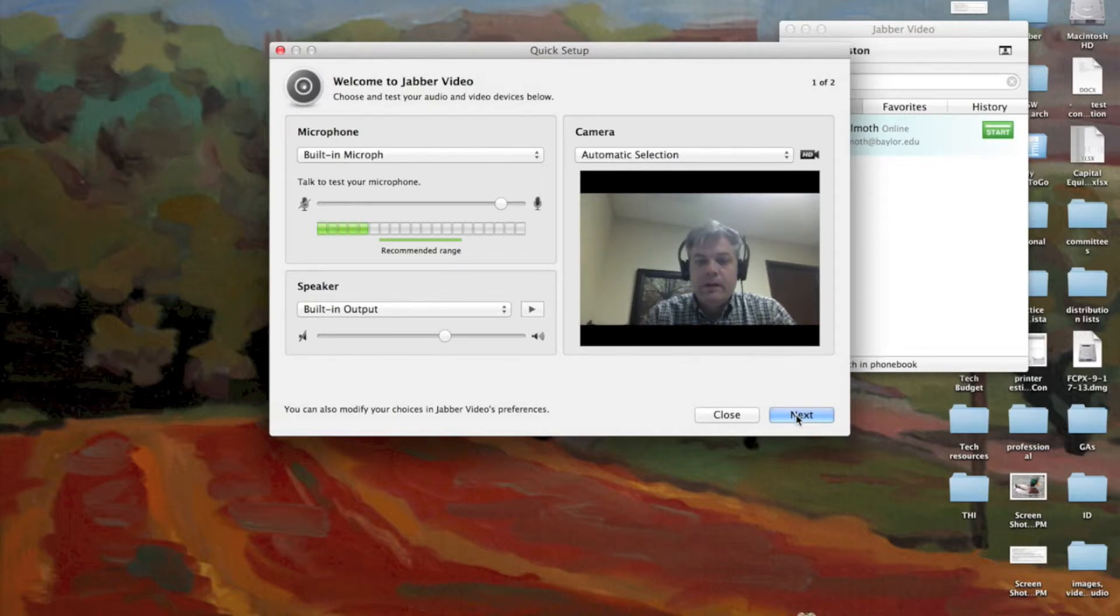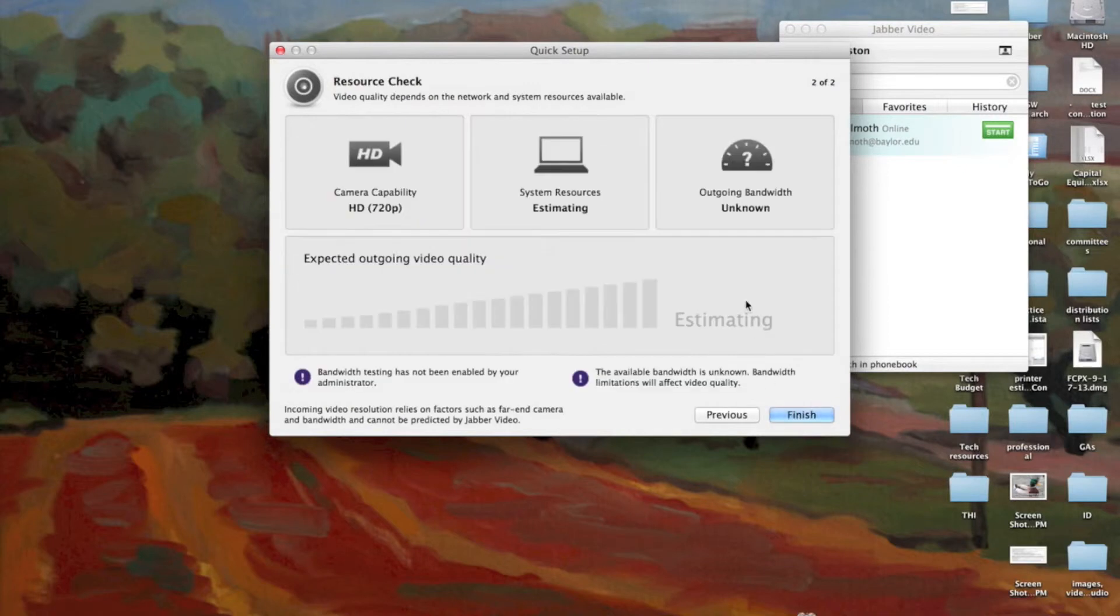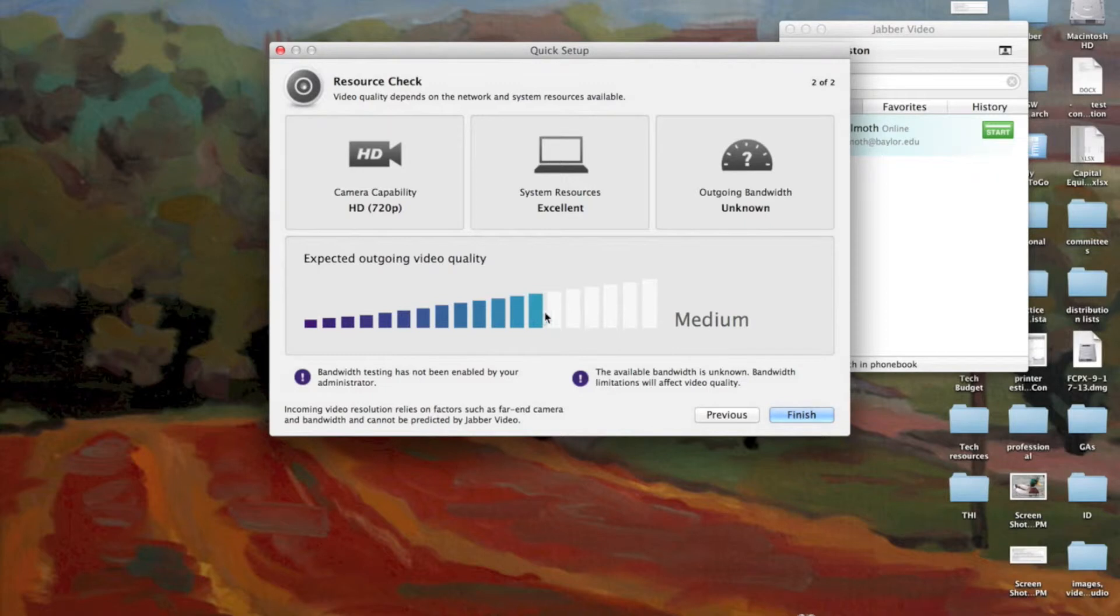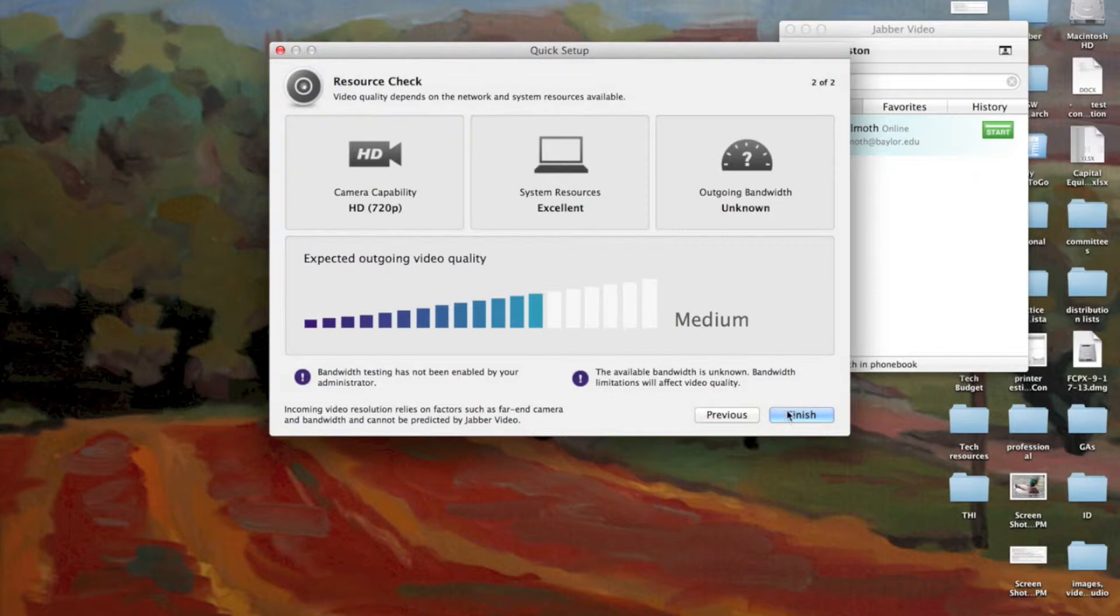So now I'm going to click Next down here at the bottom. And it's going to show me a few other things. I really don't need to worry about these ones at the top. It's the expected outgoing video quality that I'm really looking at. Mine's pretty high. I'm plugged in. And mine's medium. Medium's a good strength for this. So I'm going to go ahead and click Finish.